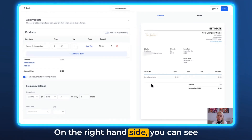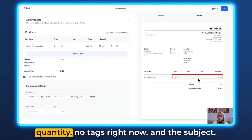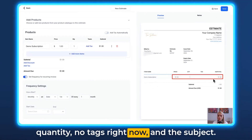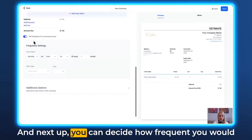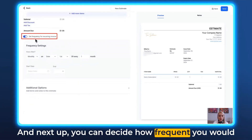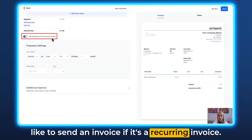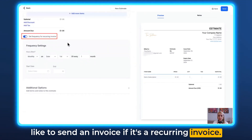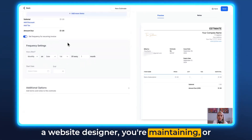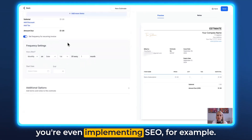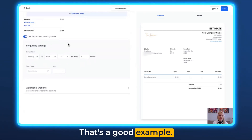On the right-hand side you can see the item has been added, the price, the quantity, no tax right now, and the subtotal. Next, you can decide how frequently you'd like to send an invoice if it's a recurring invoice. For example, SEO agencies charge a monthly retainer to keep a client's website ranking on search engines.